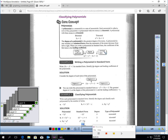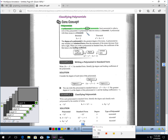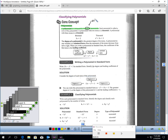Now, what is a polynomial? A polynomial is a monomial or a sum of monomials. If you see an addition or subtraction of monomials, it's a polynomial. Each monomial is called a term.